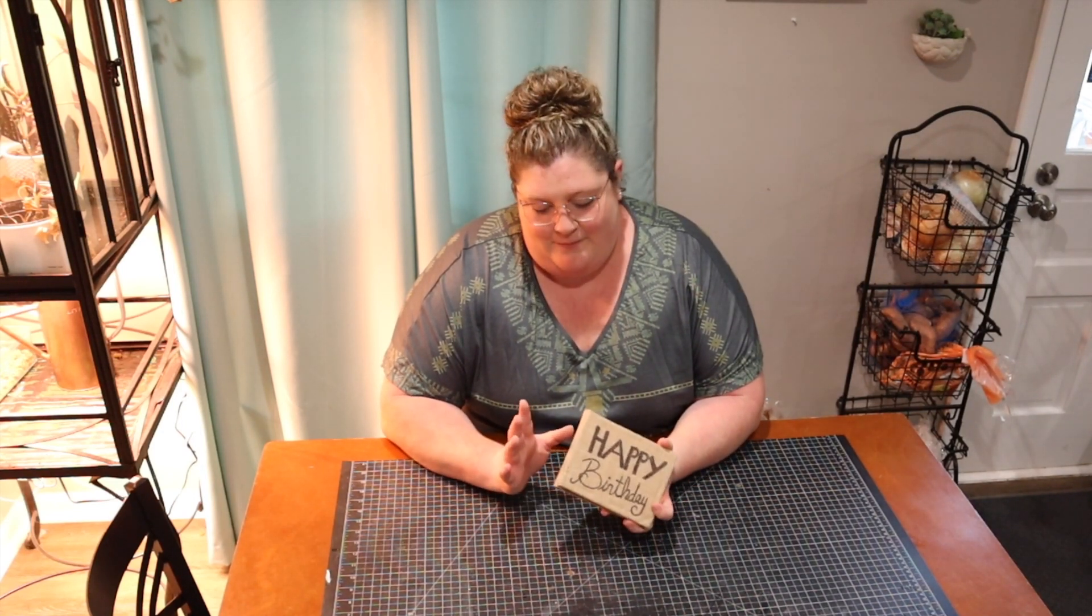So I'll show you each page and what we did, but I bound this all by hand. I covered it and everything. So I'll show you everything I did to make this happen.